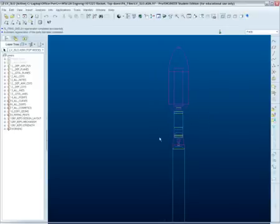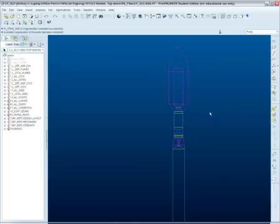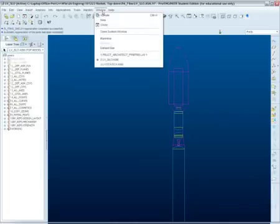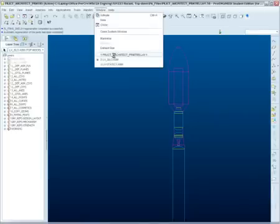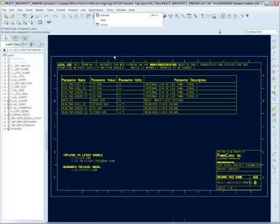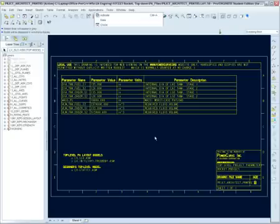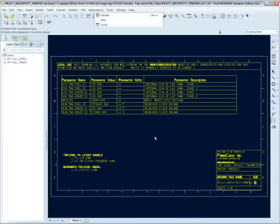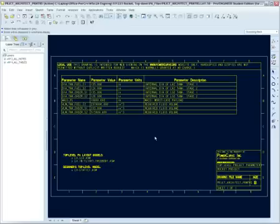The way I would always start a new project is by thinking of what the engineering numbers are that are important to me. And so I'm going to do that in a Pro Engineer layout. So here's my project architect parameters. And when you're thinking about numbers and designing a project, there are CAD relevant parameters and parameters that are not CAD relevant.